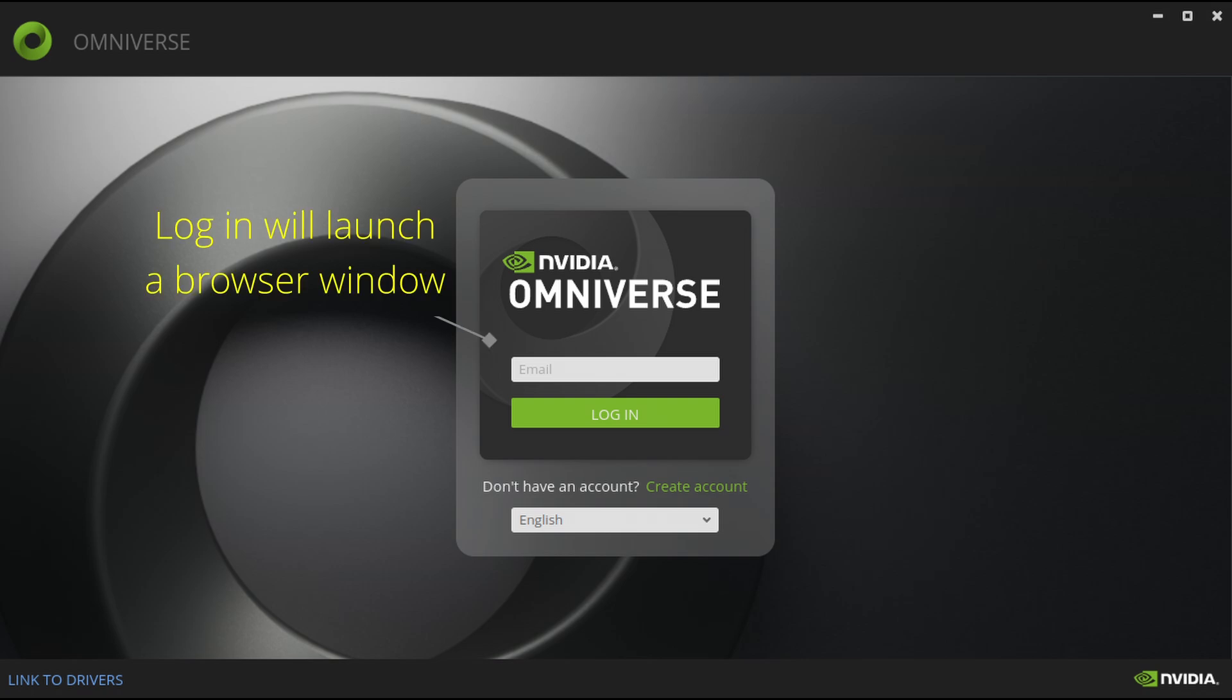it's going to launch a browser window where you'll enter your password and sometimes complete an additional verification step. I've had better luck with using Chrome as the default browser for this, but I think they have finally fixed the issues with Firefox, so that browser should work as well.